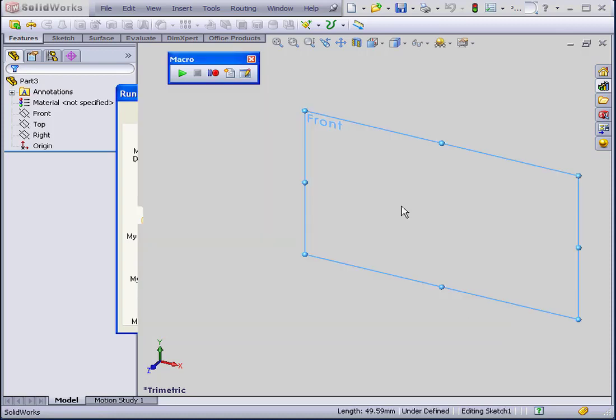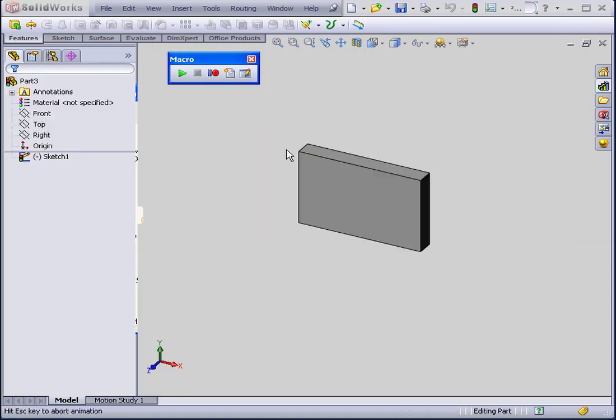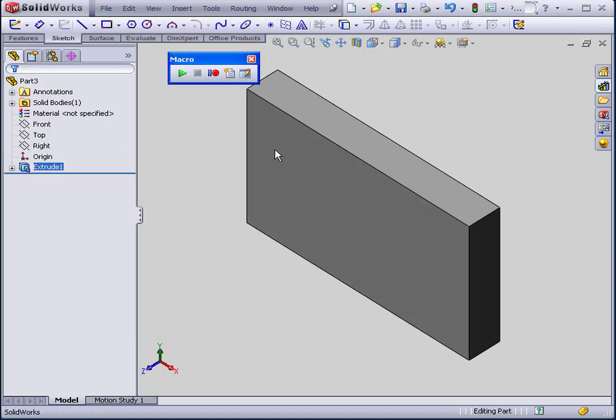As a result, we've recreated the solid from our previous tutorial in just a split second. This is just one simple example of how convenient a macro can be for you as a SolidWorks engineer. And this concludes our tutorial on running macros.